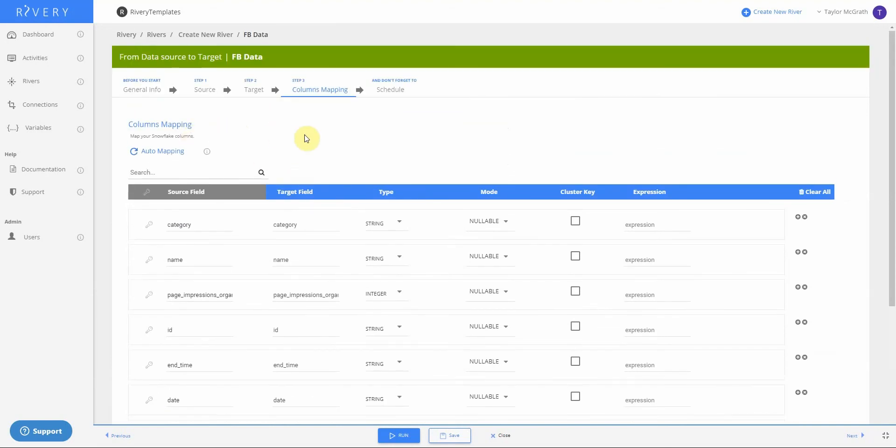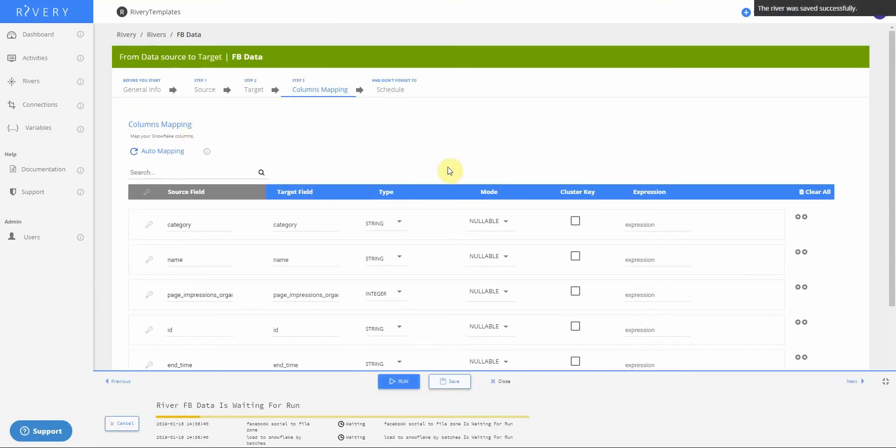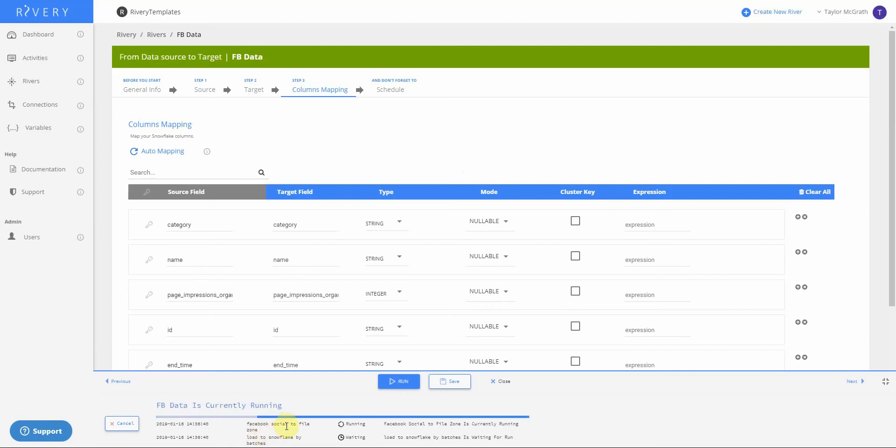At this point, I'm going to go ahead and run this river. You'll see at the bottom, we can see our progress. First, the river will load the data into our file zone and then into our Snowflake table.